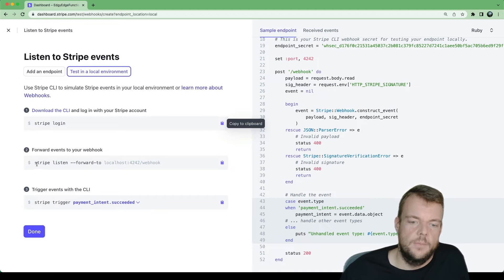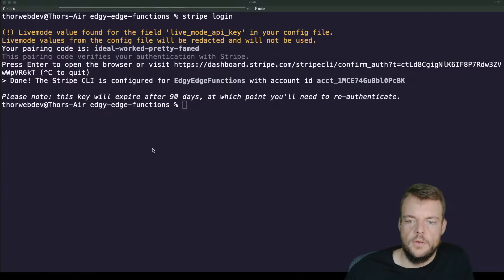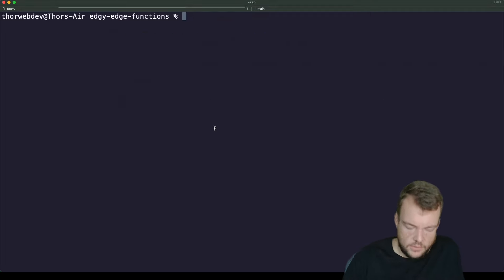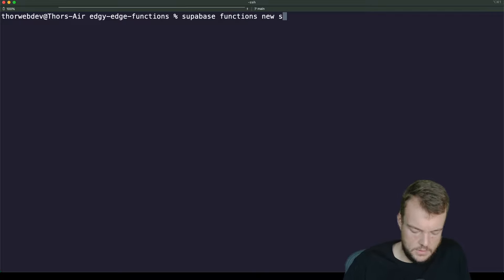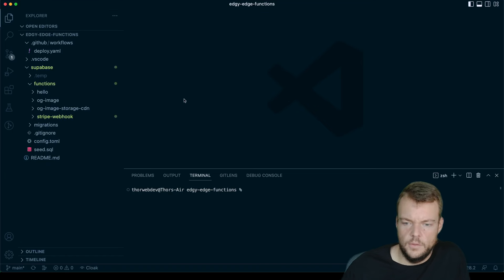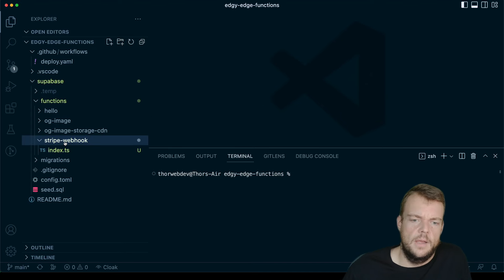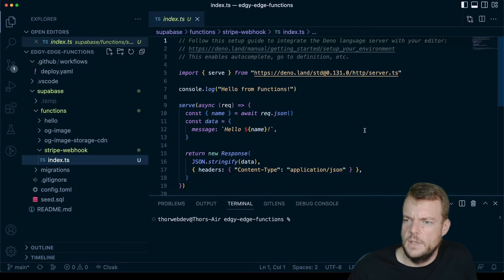What we can do next is listen and forward our webhook notification to our local host. Now let's go ahead and create a new function. We say supabase functions new and we'll call it stripe-webhook. Let's open this up in VS Code — we have our Stripe webhook handler here.